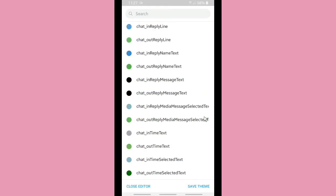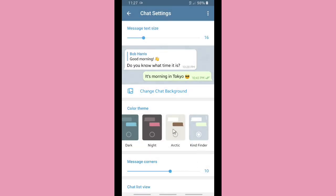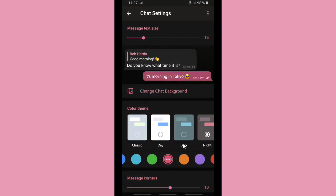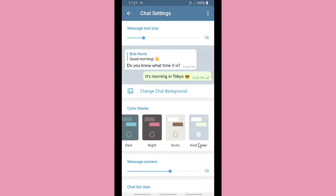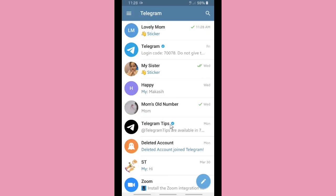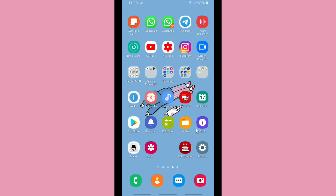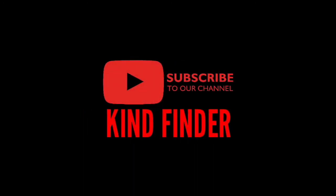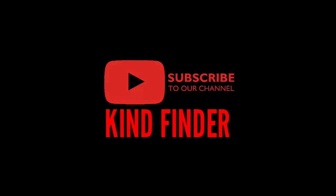I'm not going to use my own theme because I'm already satisfied with Telegram's built-in color theme options — they're already amazing. For those of you who want to create your own theme, that's great — it's all up to you. That covers how to customize your chat settings, including chat background, text size, and color themes. Thanks for watching — if you have any questions or suggestions, drop them in the comments below, and please subscribe to Kind Finder.